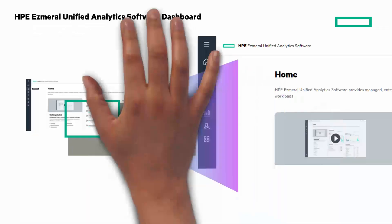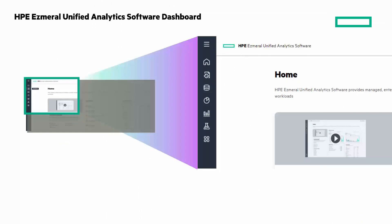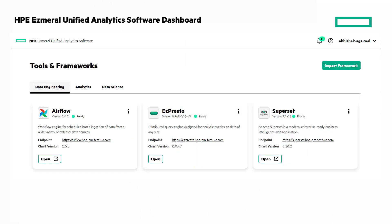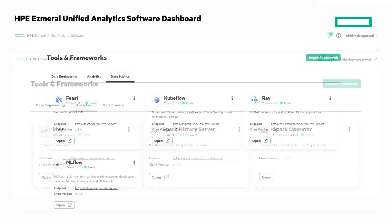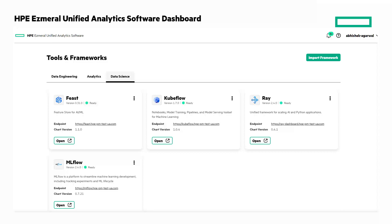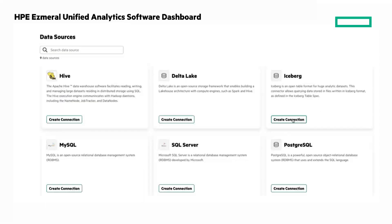Using the navigation on the left side, you can navigate to multiple features and functions. For example, clicking on the Tools and Frameworks tab, built-in tools and frameworks for data engineering, analytics, and data science are displayed for immediate use. Custom applications and third-party solutions can be imported into HPE Ezmeral Unified Analytics by clicking on the green Import Framework button and filling out the appropriate information. Data science teams can expand the data available through built-in connectors, making it possible to ingest data from external data lakes, warehouses, or S3 architectures.